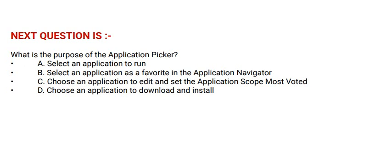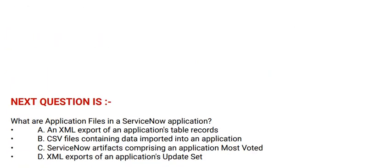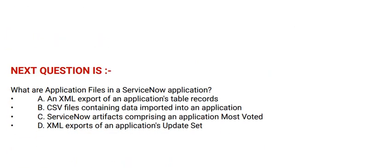The correct answer is option C. Next question is: What are application files in a ServiceNow application?